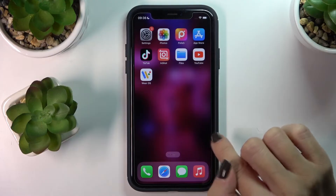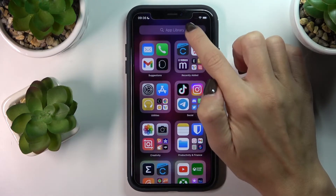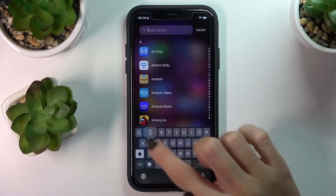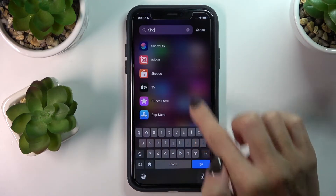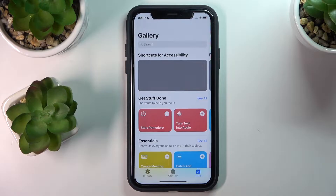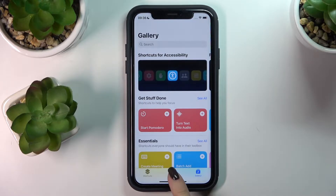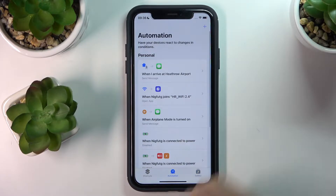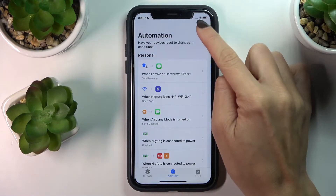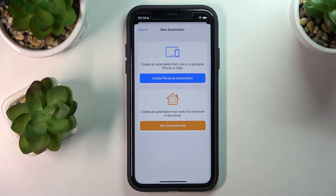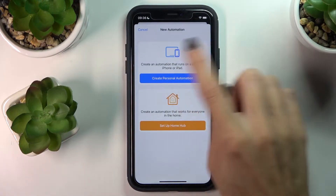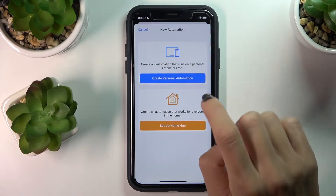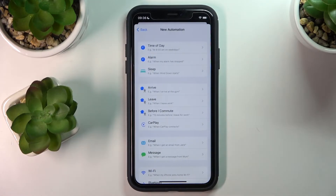To do it, just open Shortcuts first, and now go to Automation and tap the plus button to add a new one. Click on Create Personal Automation and we can start.